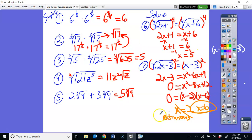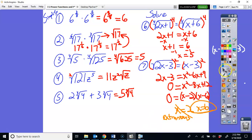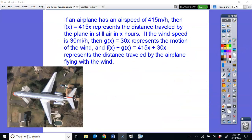Go back and watch these again or rewind the video if you need to review them. Now we're going to head into what we're talking about in this lesson: function operations. I have a little example here to start off with this concept.